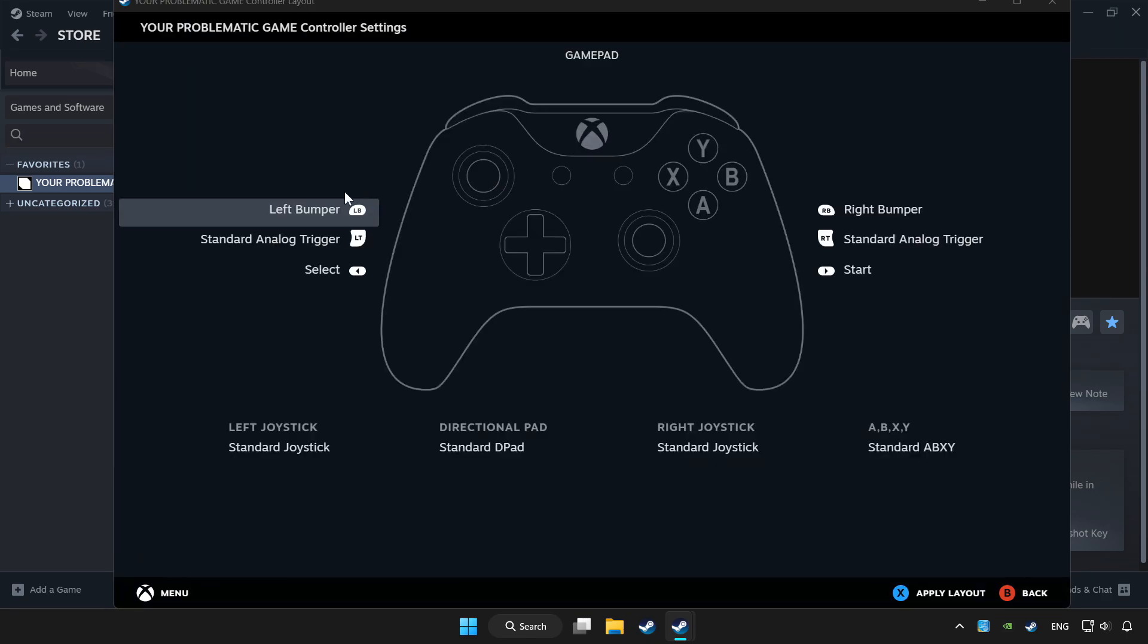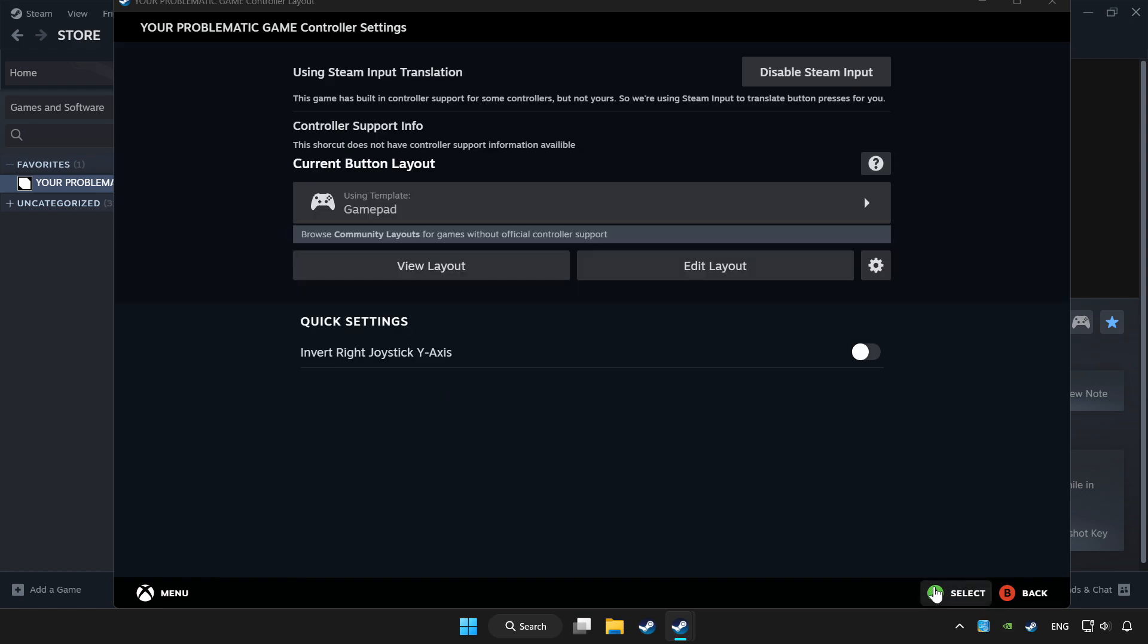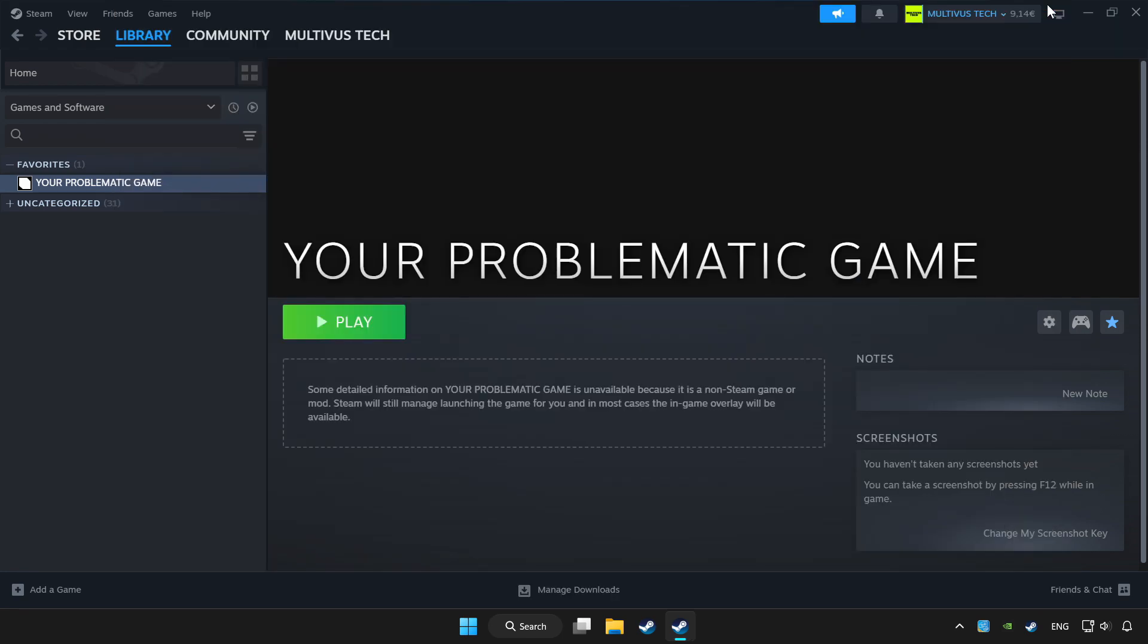Set your controller settings and apply. Go back and play game.